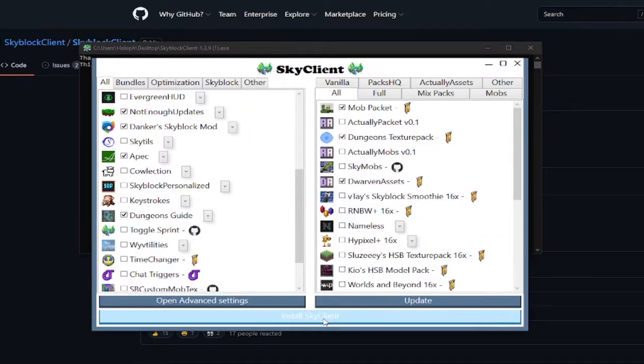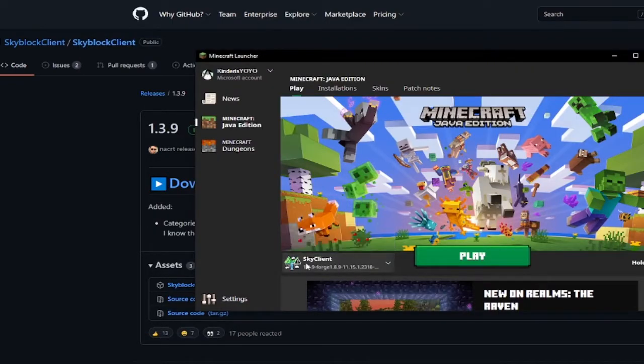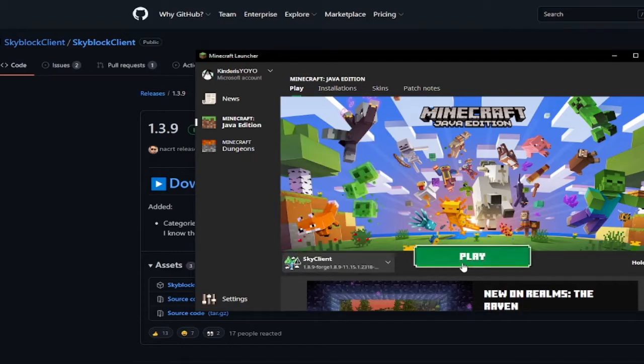And what you do is just press install Sky Client. You can see Sky Client. And it will be already on the default. And then you just press play.